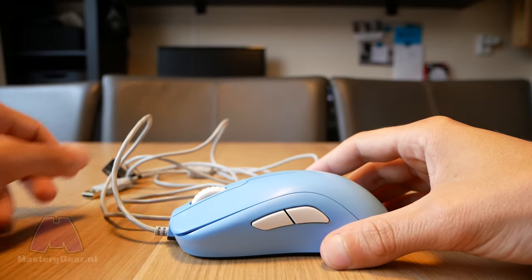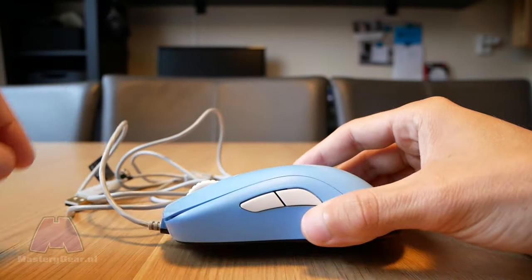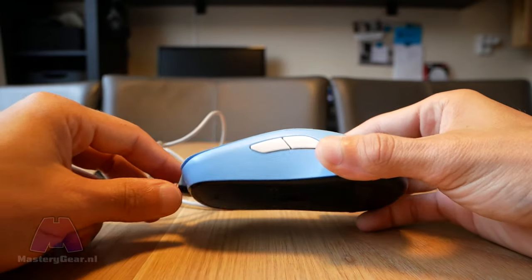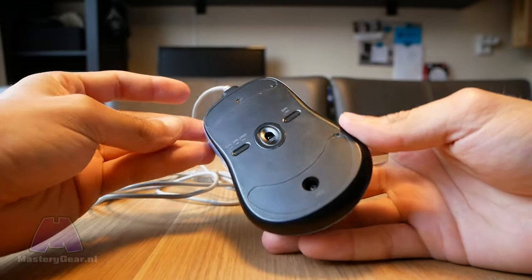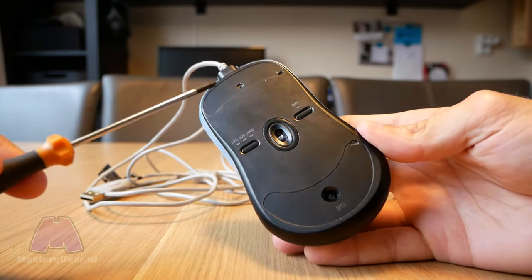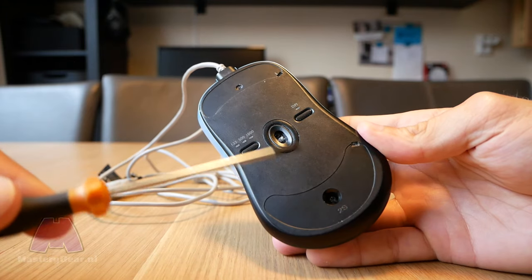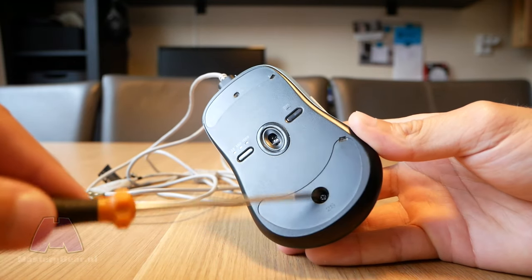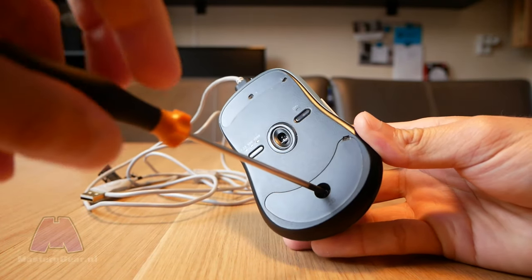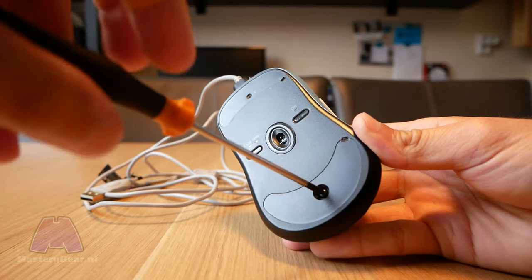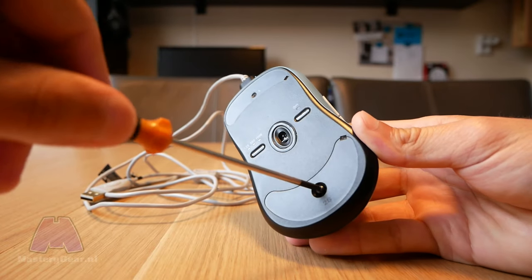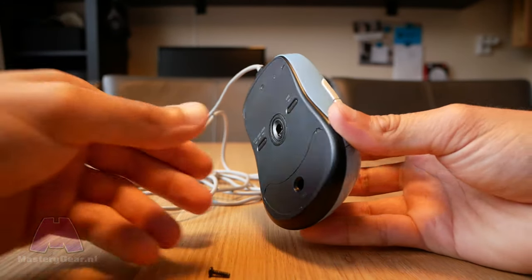Hello and welcome to this video about installing a paracord cable onto your gaming mouse. We'll be using the Zowie S2 today and applying a white pearl paracord cable from Mastery Gear. Let's start by unscrewing the only screw on the bottom of this mouse and opening it up.